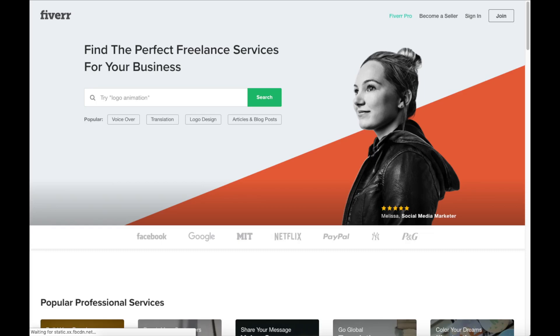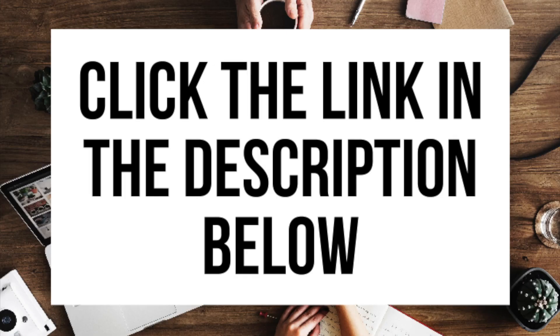Another great resource to check out is Fiverr. Fiverr is a great place to get tasks done for just $5. It is helpful if you need a logo or something done. I provide the link in the description below.